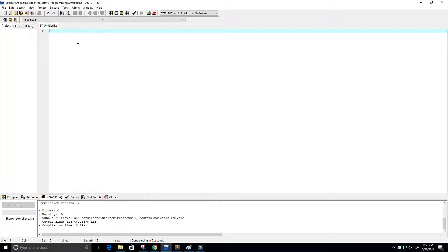Hey guys, welcome to this video tutorial on the C programming language. In this tutorial we want to create a recursive logarithm function. Let's go ahead and get started.